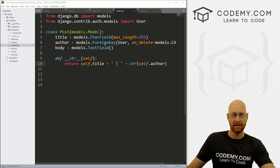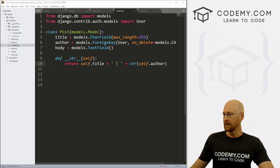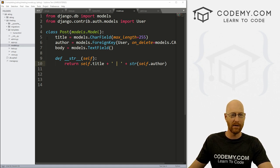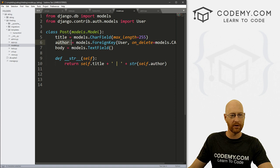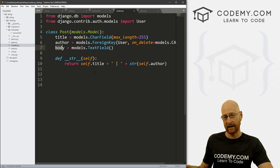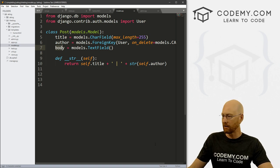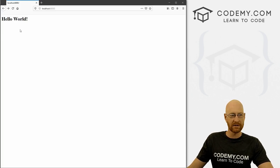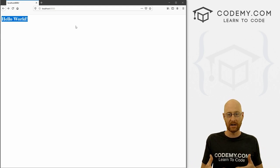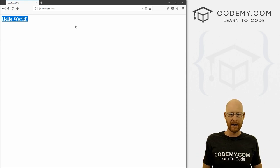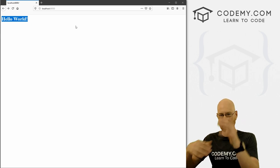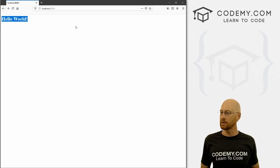In the last video — if you didn't see it, check the playlist below — we created our basic Django app and added our model with a title, an author, and a body. We also added a couple of blog posts via the admin area on the back end. But now when we run this thing and pull up our website, all we have is this Hello World. So in this video, I want to put the blog posts on the screen and make them clickable, so if we click on the title we can go to the actual page and read the blog post.